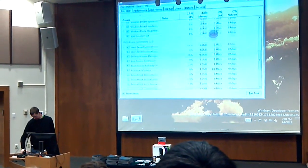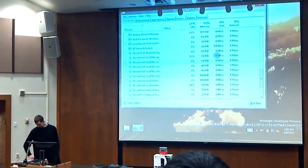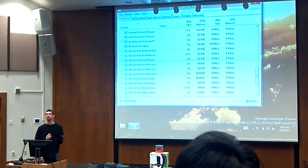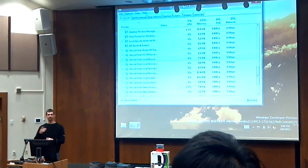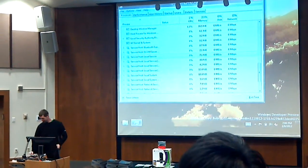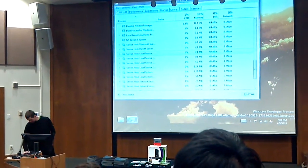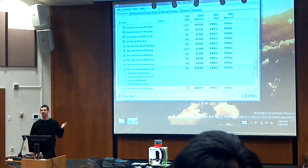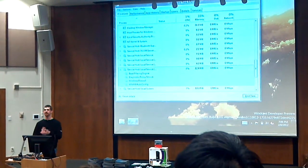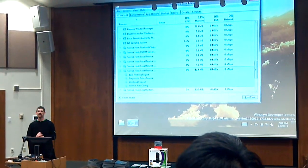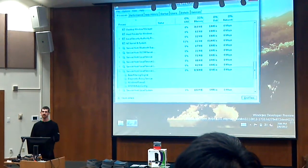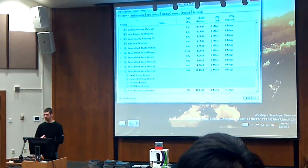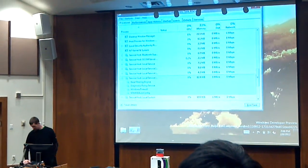If you want to drill into something — ever seen svchost.exe and wondered what's going on inside it? Now you expand it and it will tell you exactly what services are running inside that instance of svchost, so you can figure out what might be causing the issue.